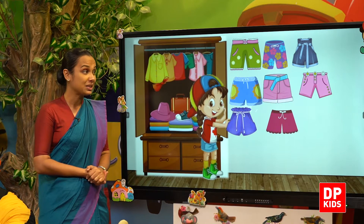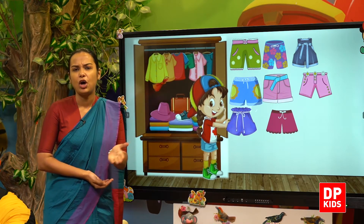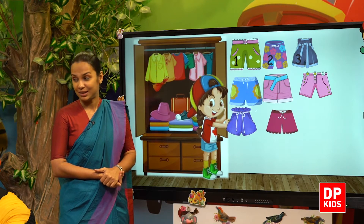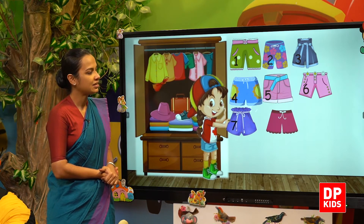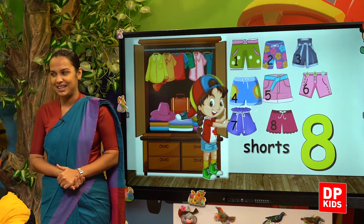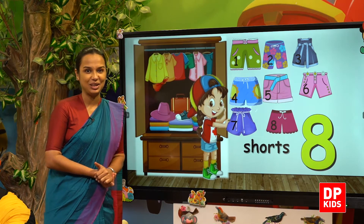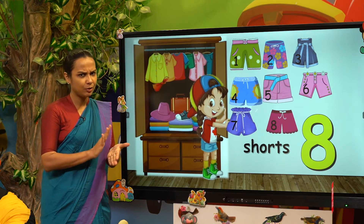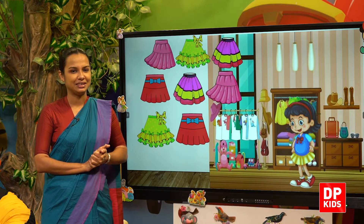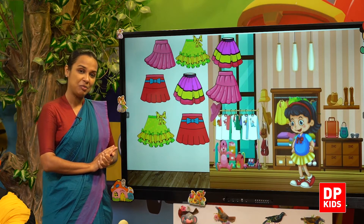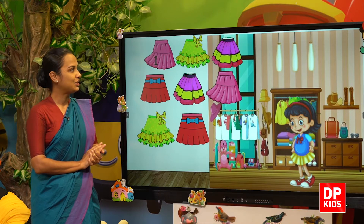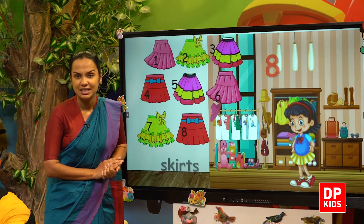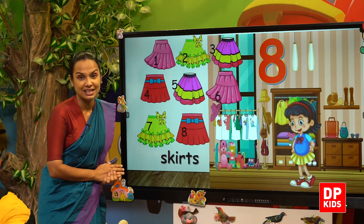Shards. Shall we count how many shards she has? One, two, three, four, five, six, seven, eight. How many shards she has? Eight shards. Let's see. Shall we count? How many skirts? One, two, three, four, five, six, seven, eight. Eight skirts. Yes, she has eight skirts.